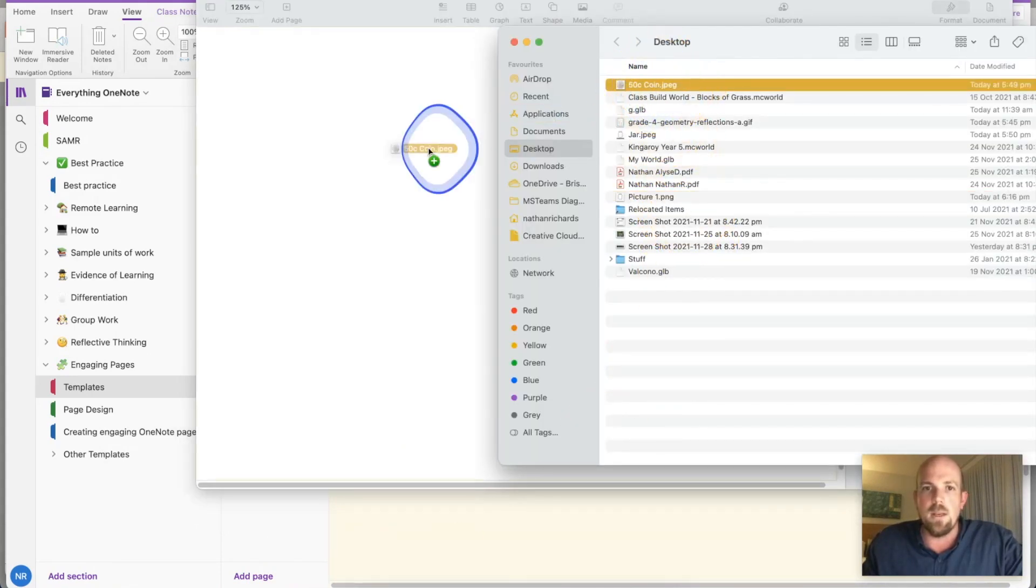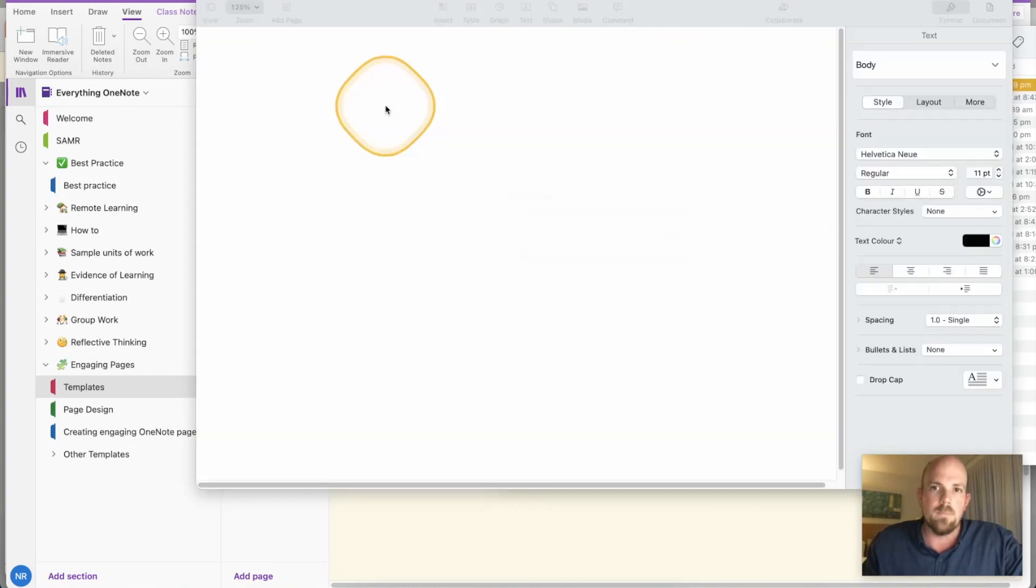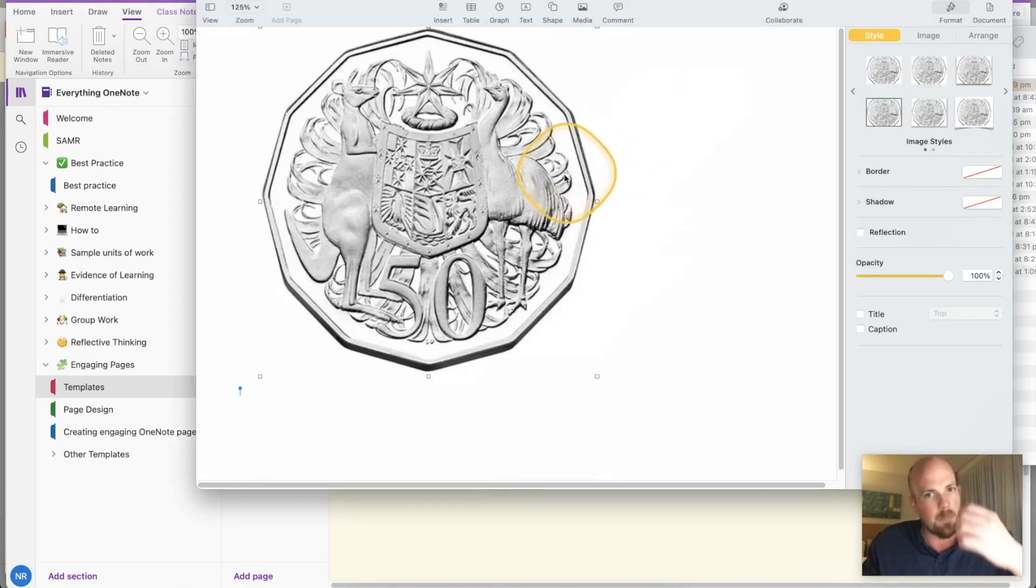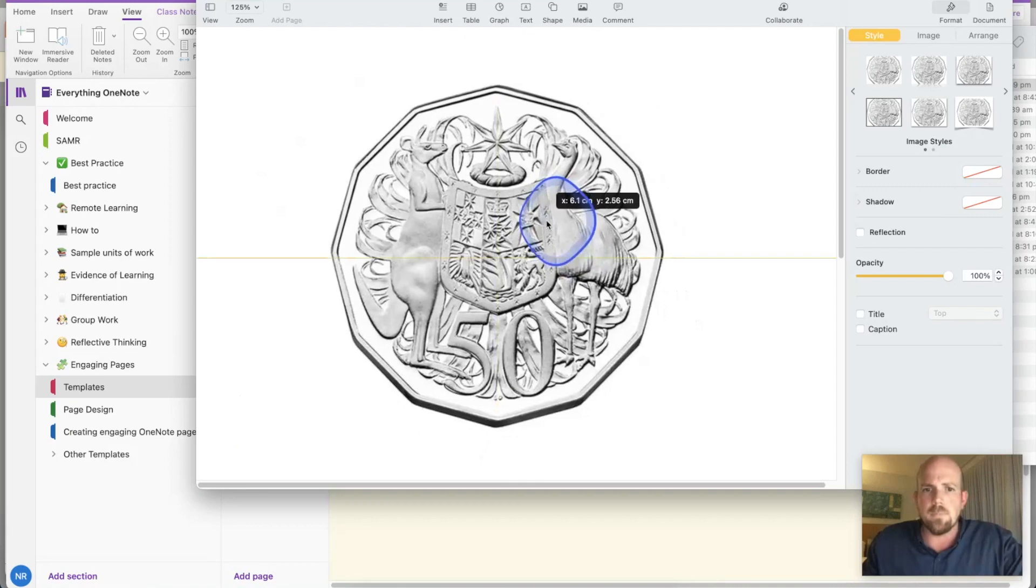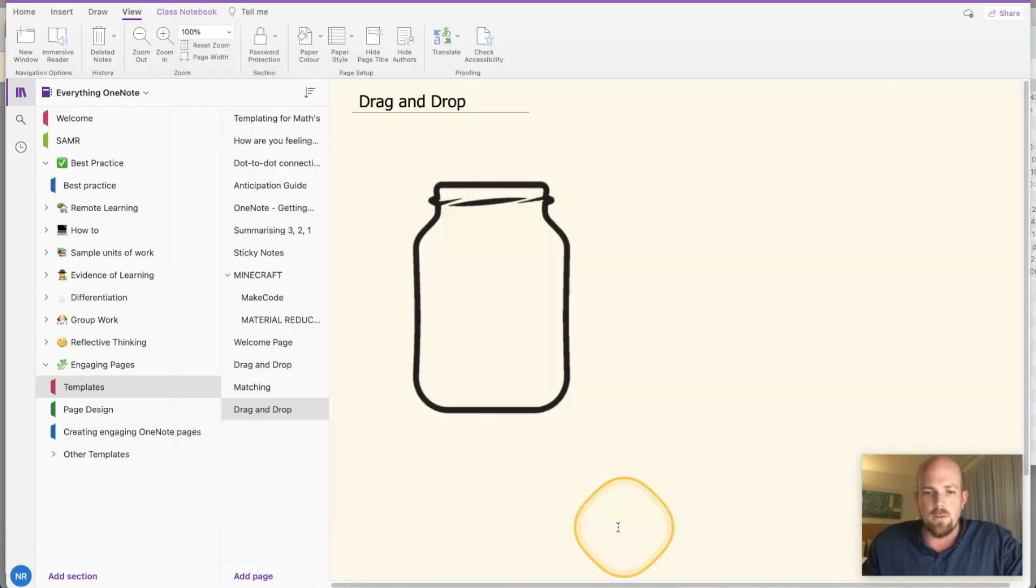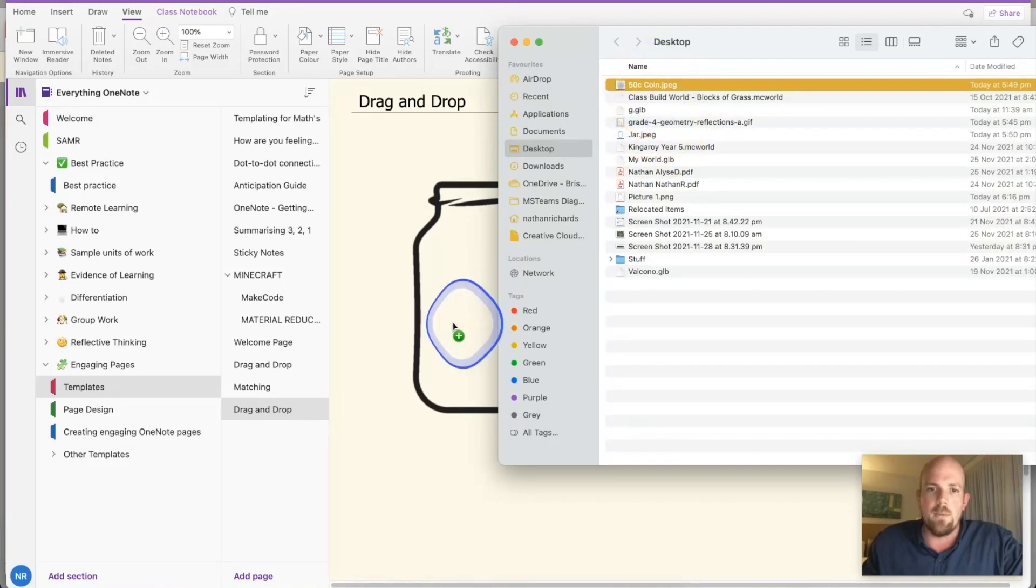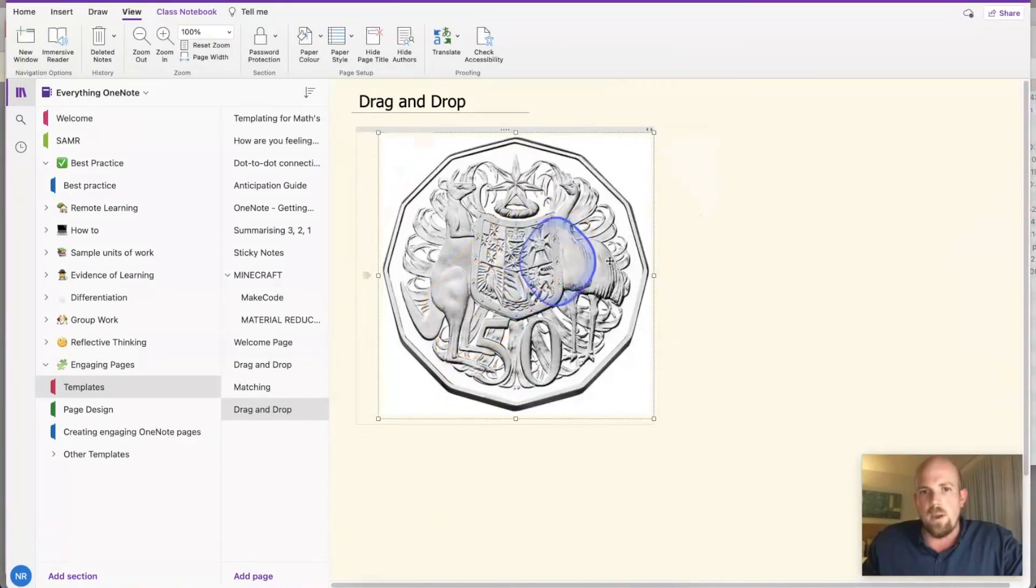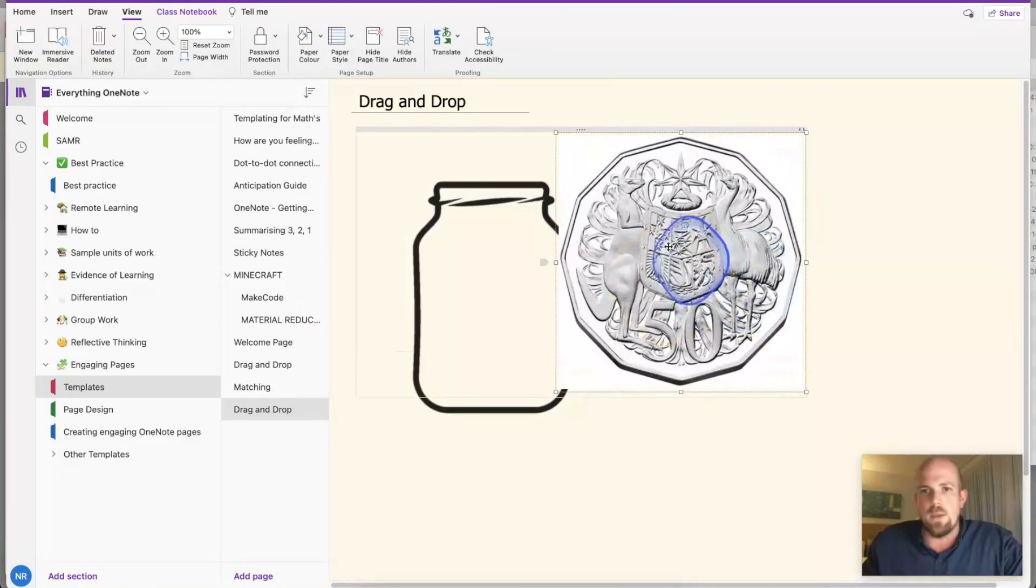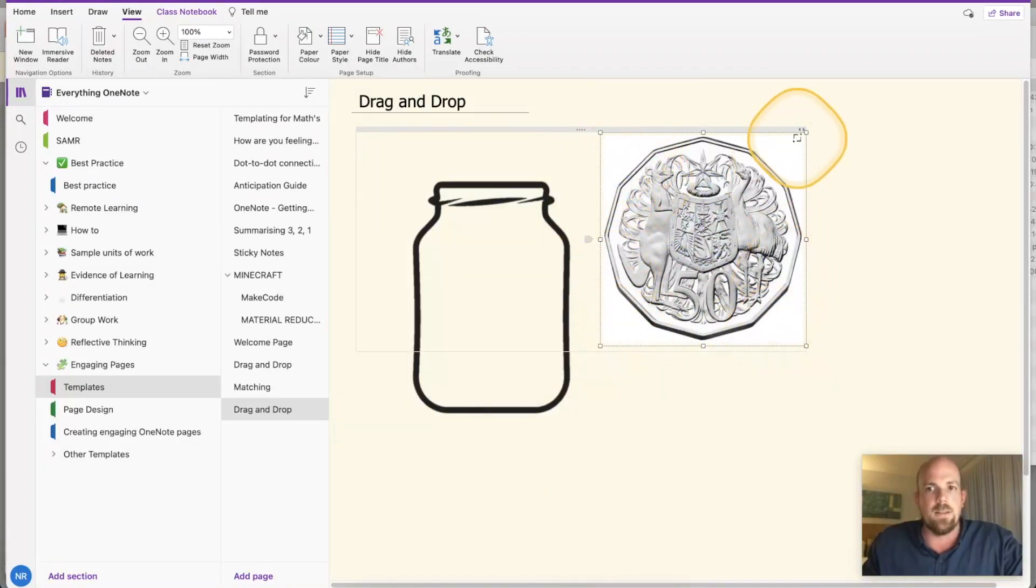So I grab my 50 cent coin here, drag it in, there it is there. But just like, or just to prove it, it has a white space around it. So if I grab it and drop it in here, see that's way too big and I can resize it and everything, but I don't want all this white that's around it. That's really annoying.